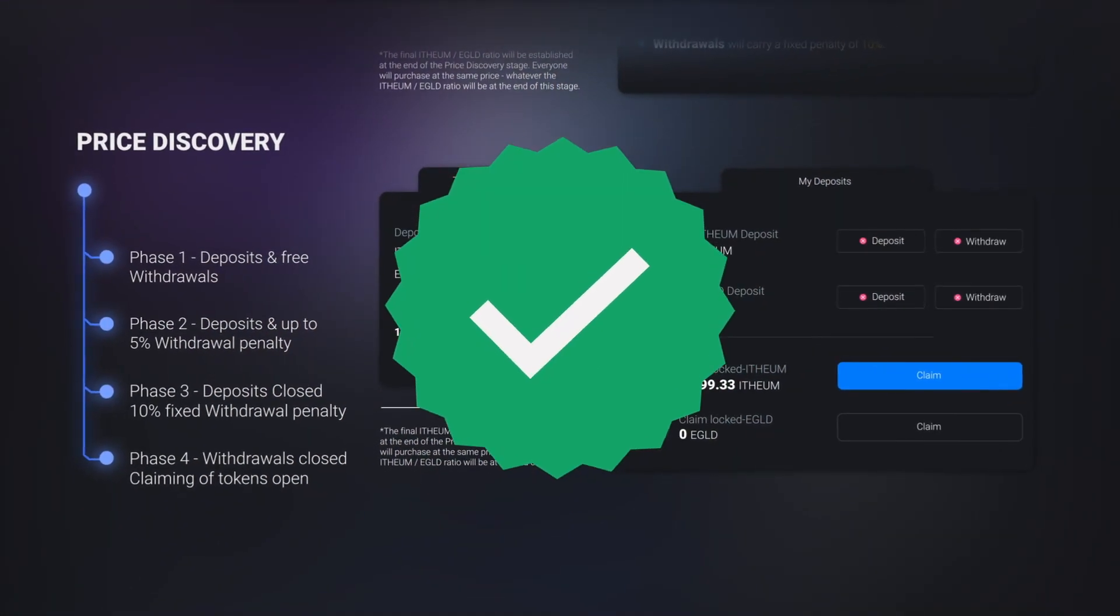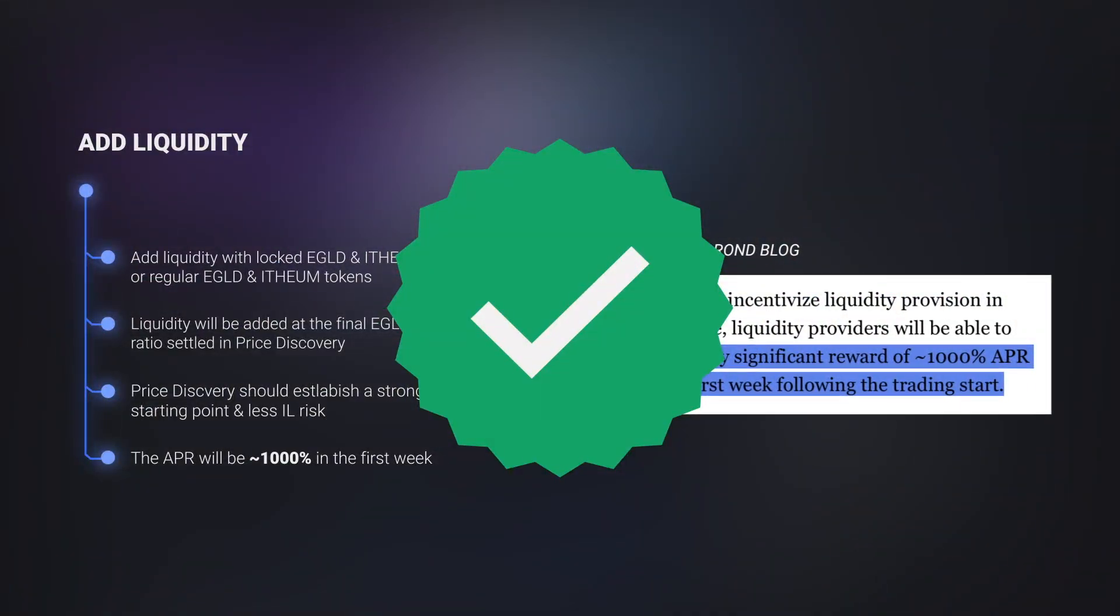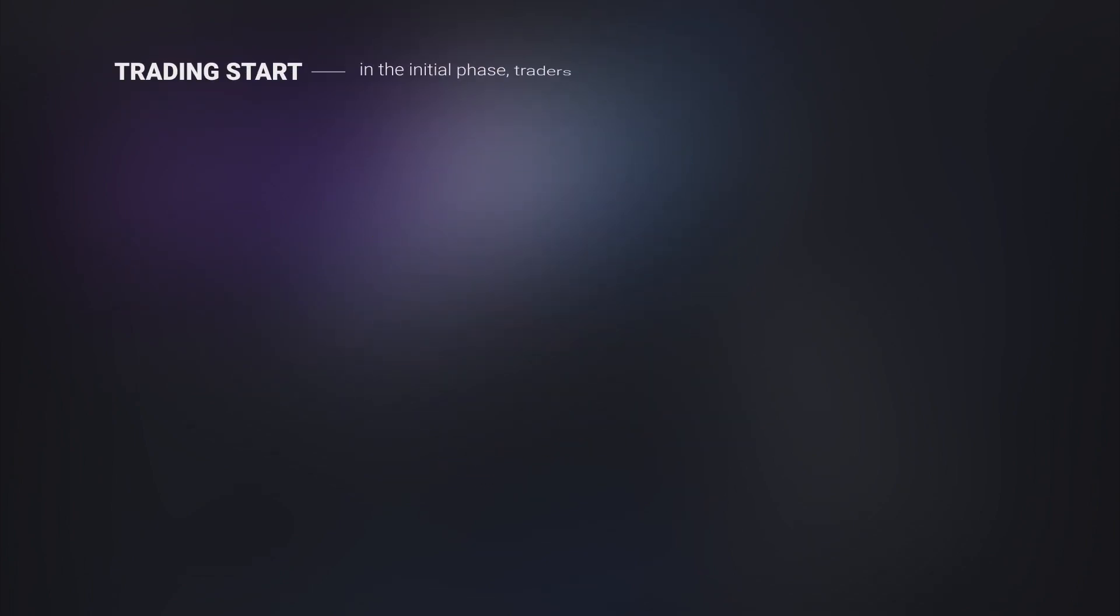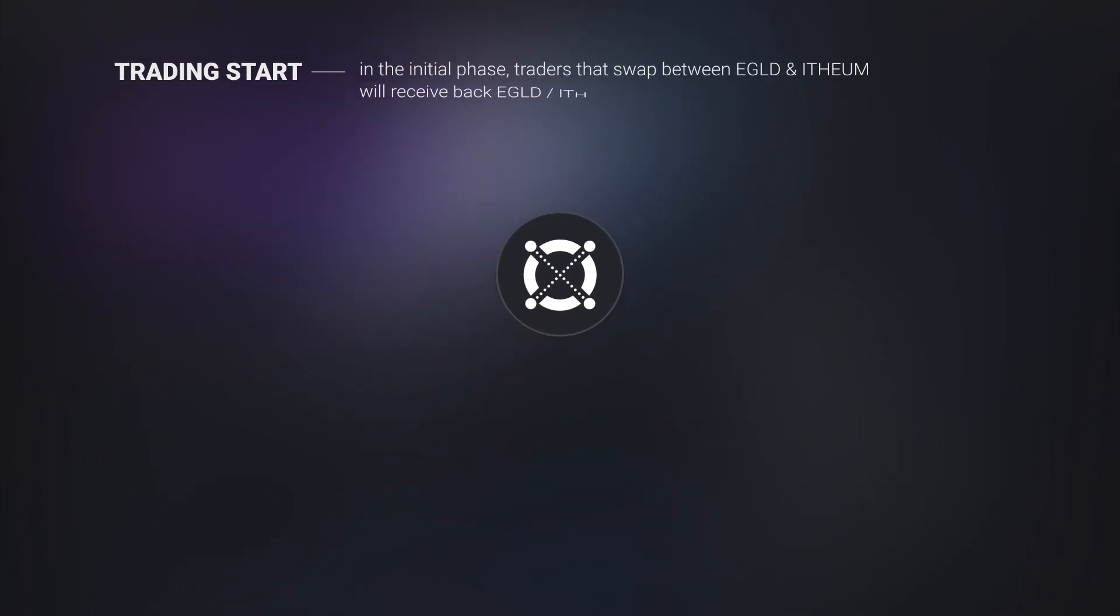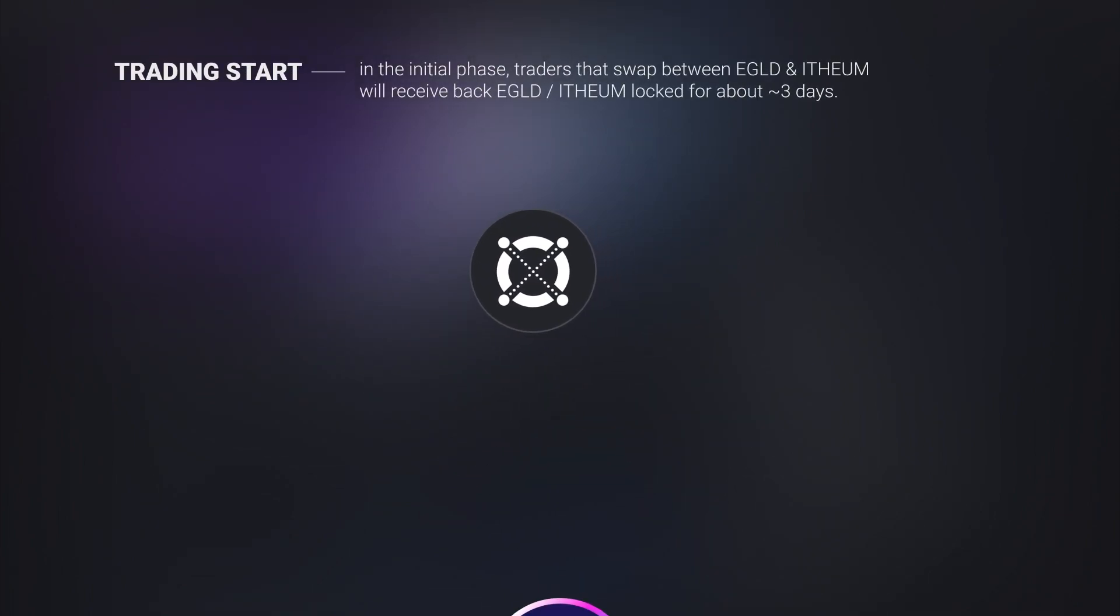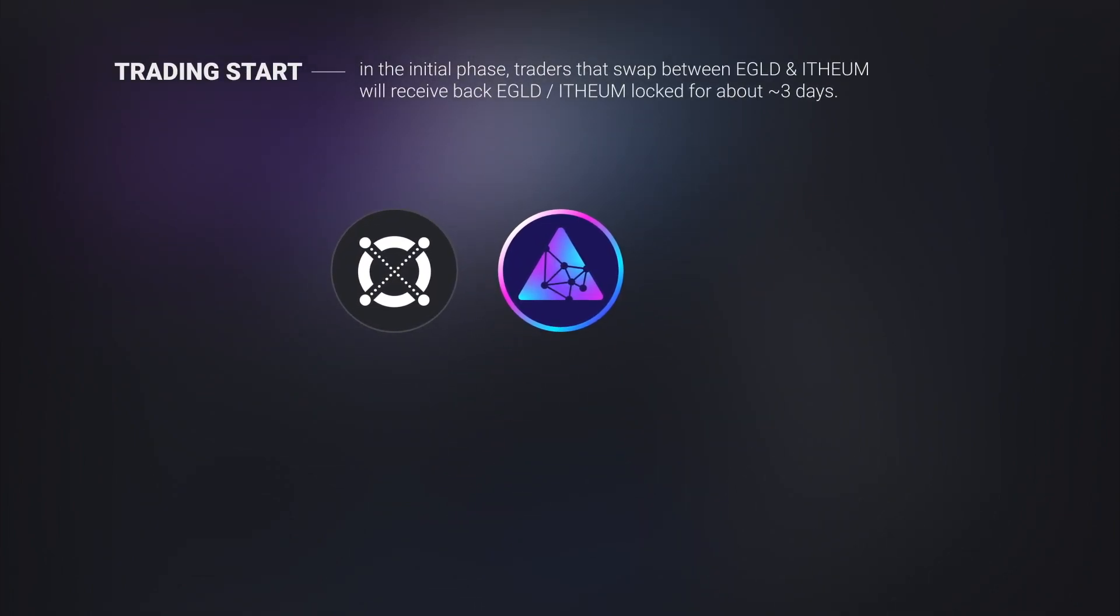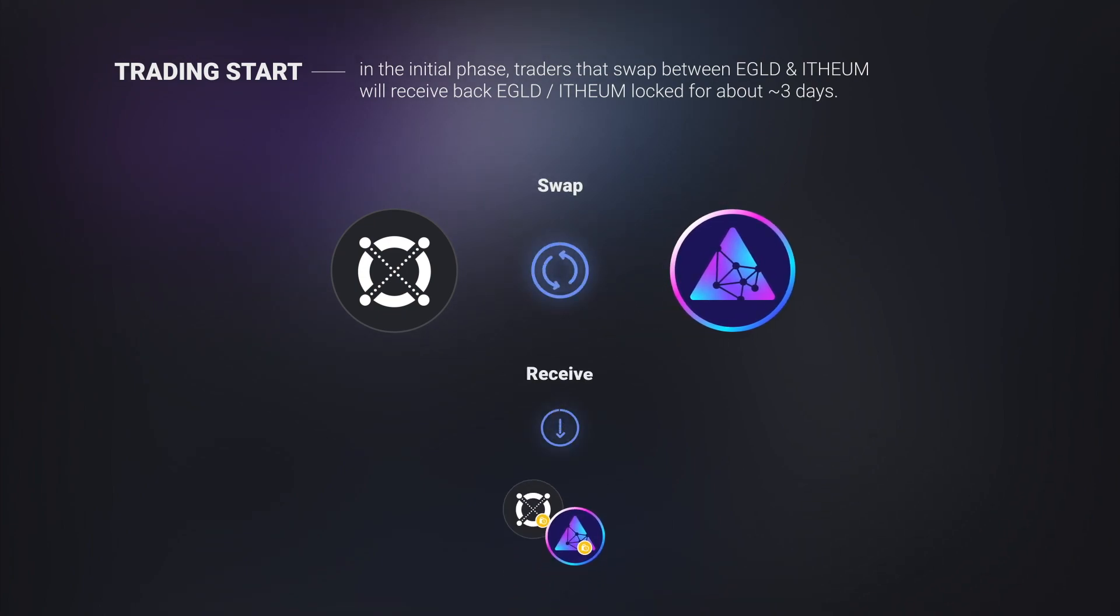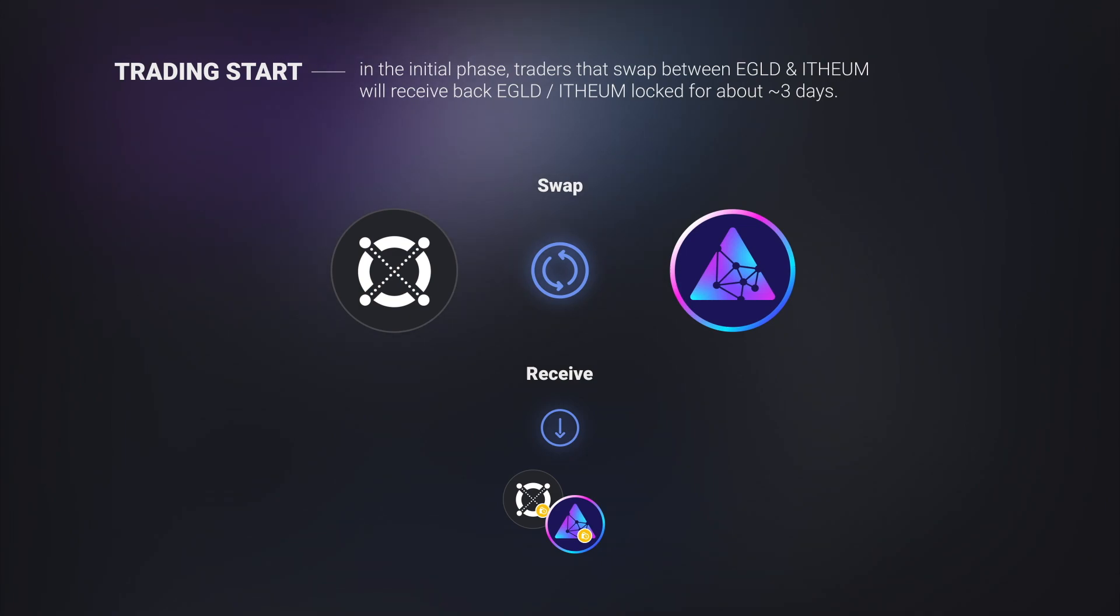Now that price discovery ended and liquidity was provisioned to the exchange for the e-gold-ethium pool, trading can finally start. In the initial phase, traders that swap between e-gold and ethium will receive the tokens locked for around three days. This is to further create the room for long-term supporters to engage with the token while disincentivizing speculation.